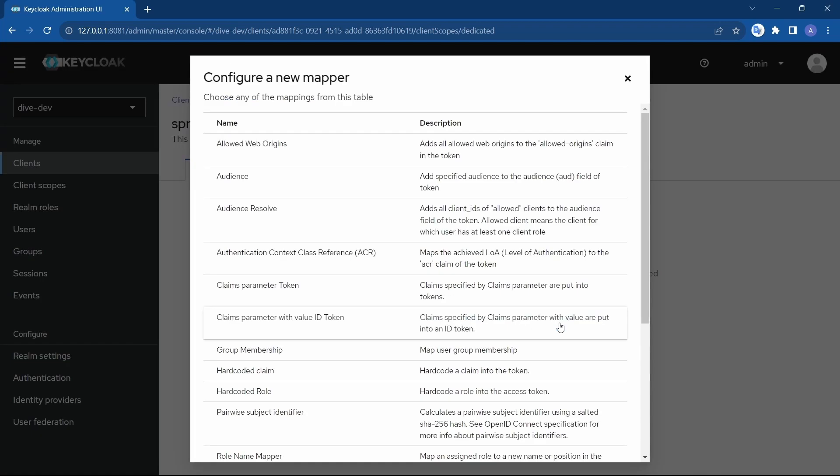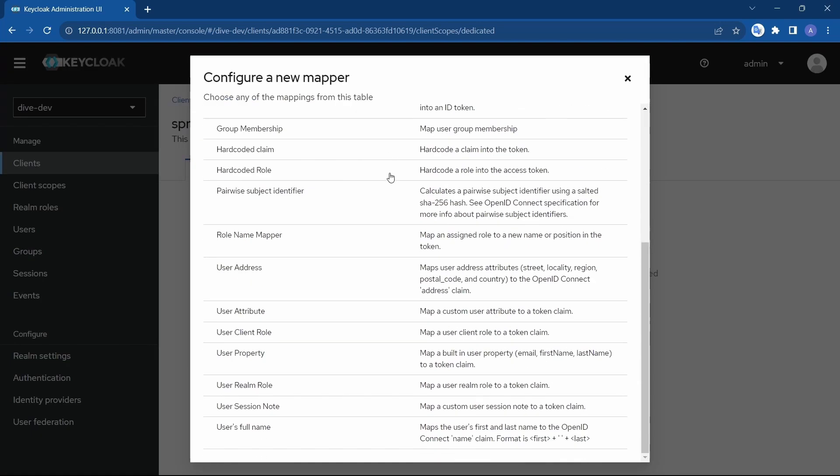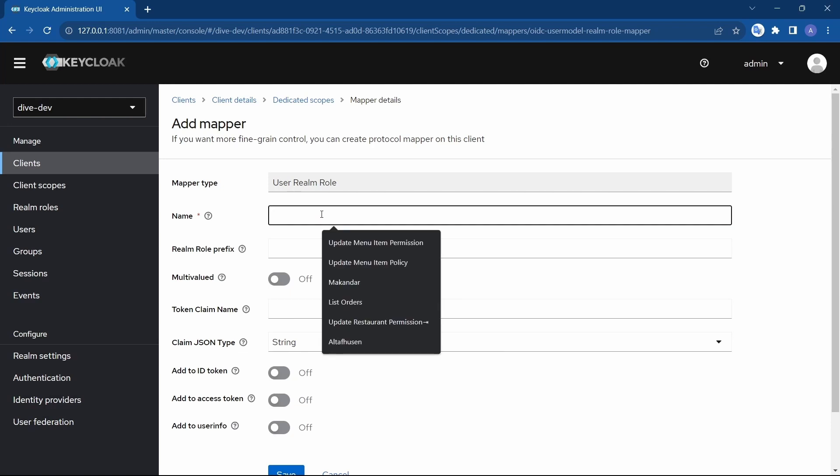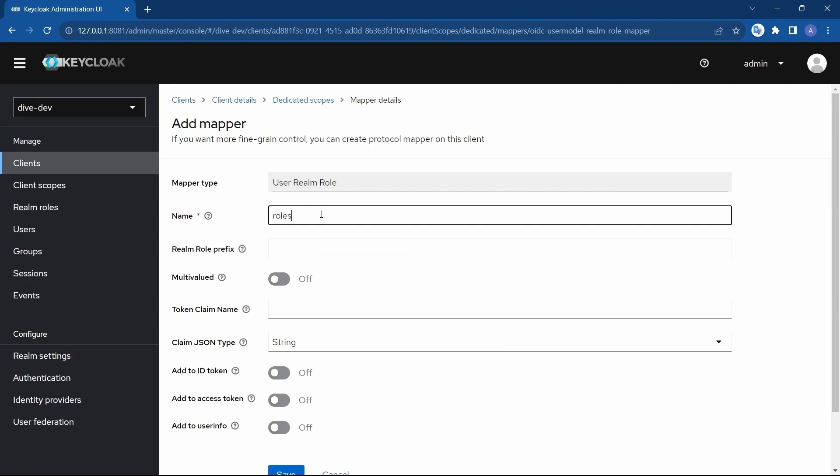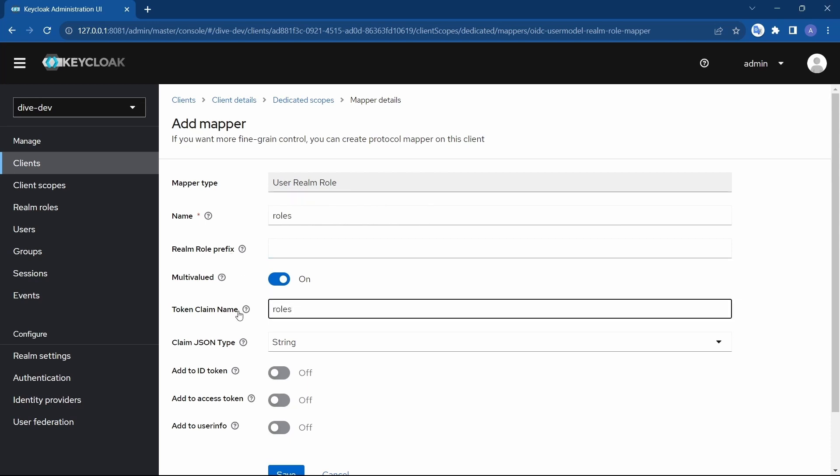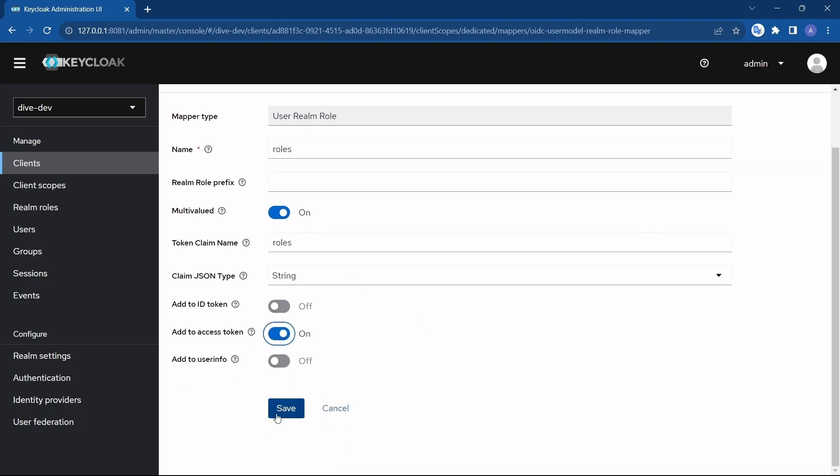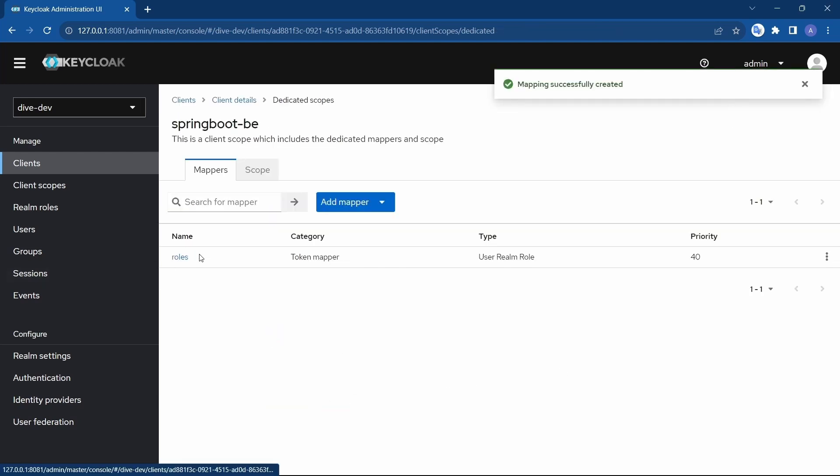Here if you see there is a mapper for user realm role. I'll select this and the name I want to give it is roles. Since it is not a string but the array of string, multivalued should be true. I don't want to add any prefix for the realm role since we want to get rid of that. The token claim name will also be roles. In a sense when Keycloak adds this property, the name within the Keycloak's access token will be roles and I want it to be in the access token. Save. So these roles should be going into the access token.